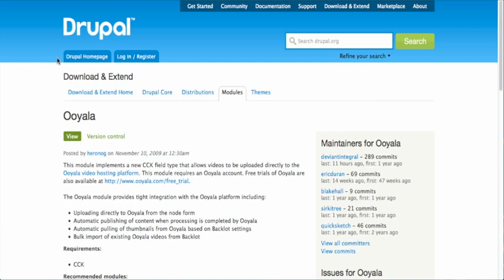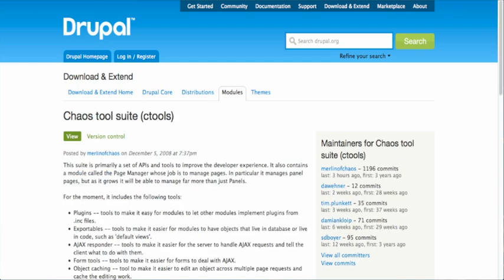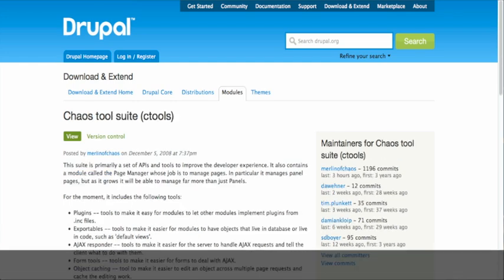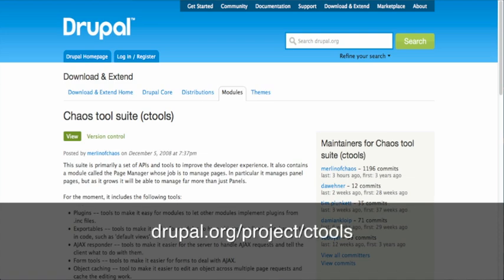The Ooyala module has several dependencies depending on what you are using it for. If you are not using it to upload videos and are solely going to be uploading videos through the backlot, you can skip some of these dependencies, namely the ones that are not dependent for the Ooyala uploader module to be enabled. But most sites, we are going to want to upload videos, so let's download those dependencies and get them out of the way. First, we need the chaos tools suite, or C tools, which almost all Drupal sites will have since key modules like views and panels depend on it.